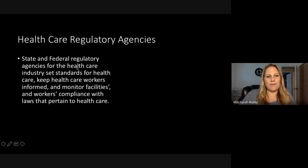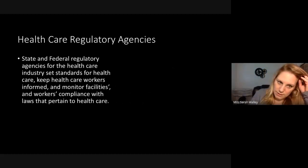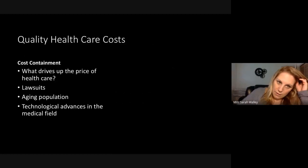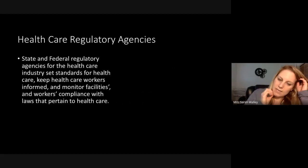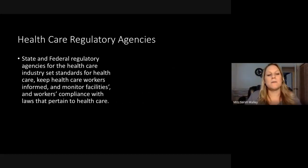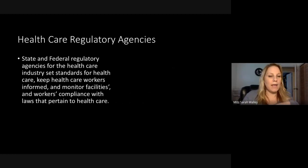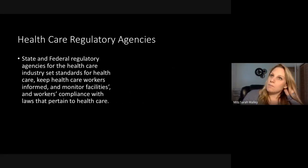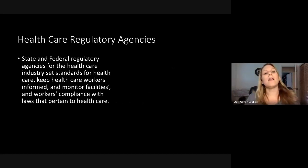Healthcare regulatory agencies — state and federal regulatory agencies for the healthcare industry set standards for healthcare, keep healthcare workers informed, and monitor facilities and workers' compliance with laws that pertain to healthcare. Some examples would be the Food and Drug Administration — the FDA — the Centers for Medicaid and Medicare, and even the DEA, the Drug Enforcement Agency. We talk a lot about those in pharm tech.